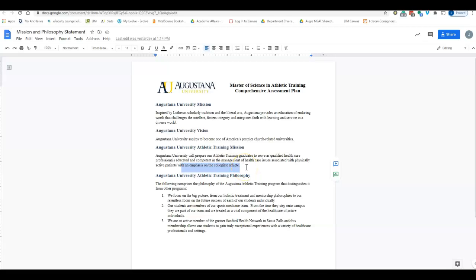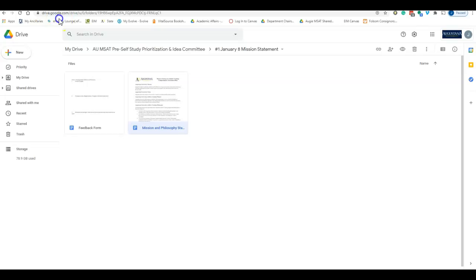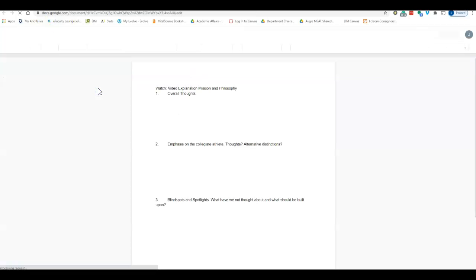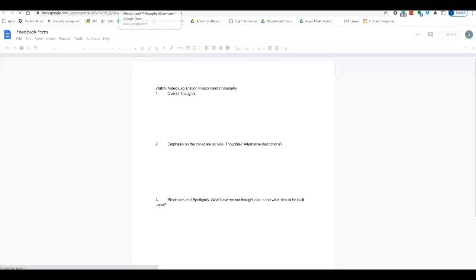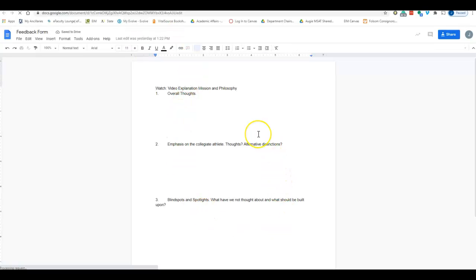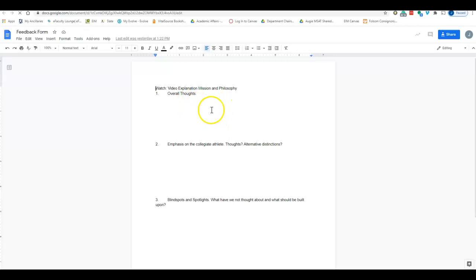If we go back, you have the feedback form. You can make comments directly on that, or you can make comments on this feedback form and just make them as edits there.